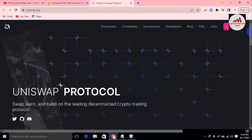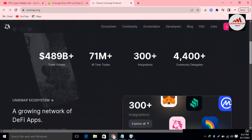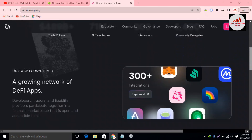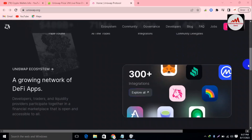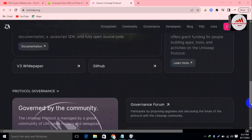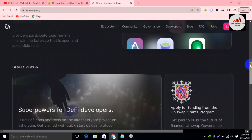You can get more information about Uniswap here: swap and build on the leading decentralized crypto trading protocol. The stats shown are: trade volume $489 billion, all-time trades 71 million, 300-plus integrations, and 4,400 community delegates. You can collect all this information yourself from the website.